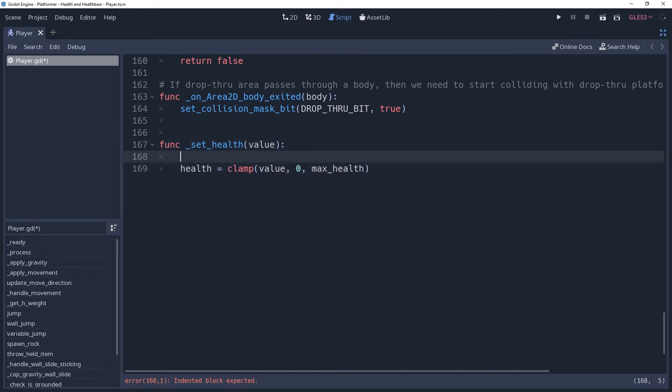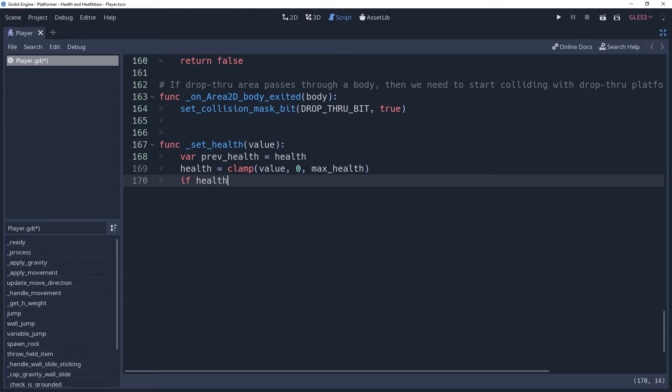We want to know if our health has changed, so before setting this, we should store it inside of a temporary variable named previousHealth. And after we've changed health, we will check to see if health is not equal to previousHealth.